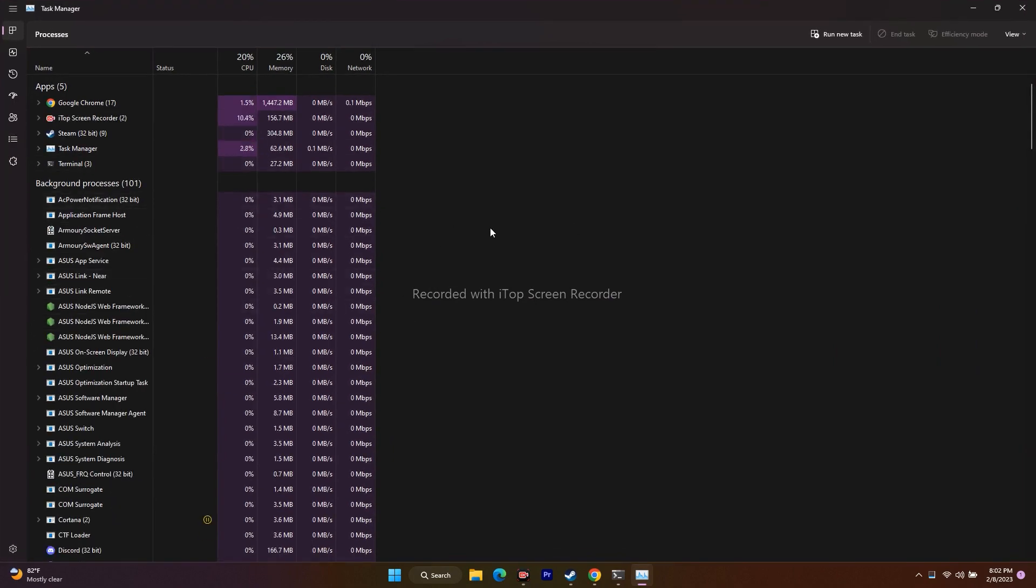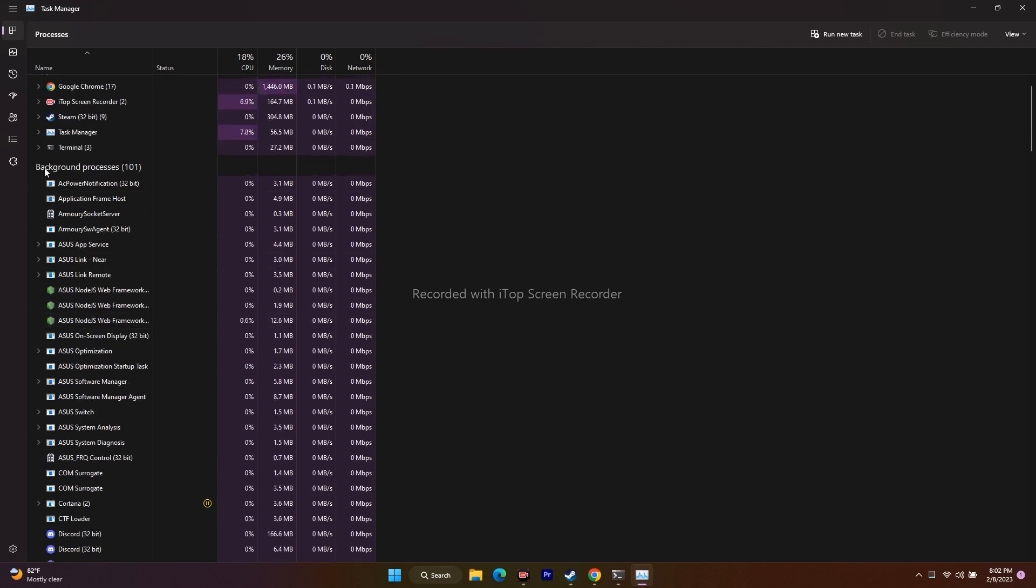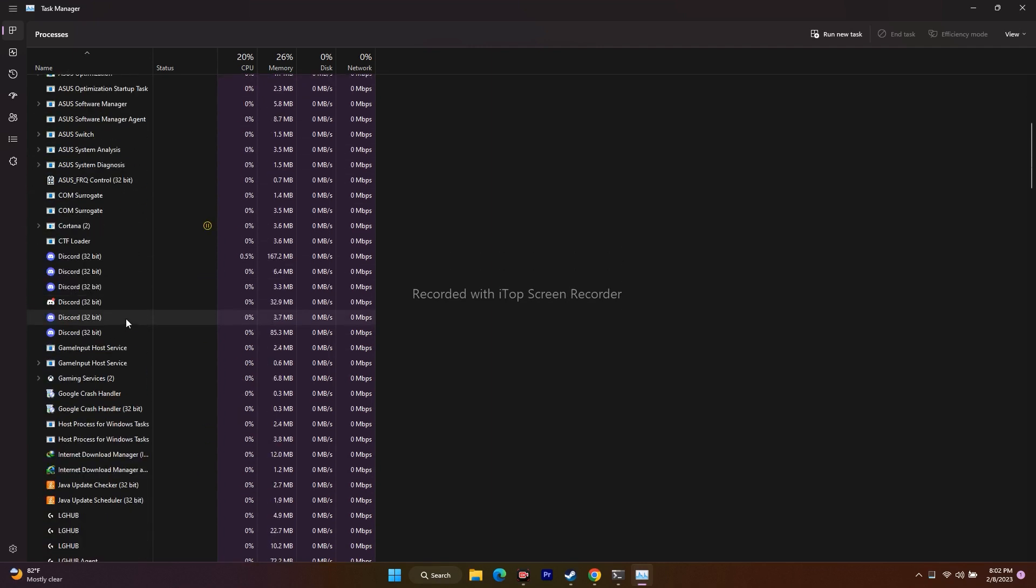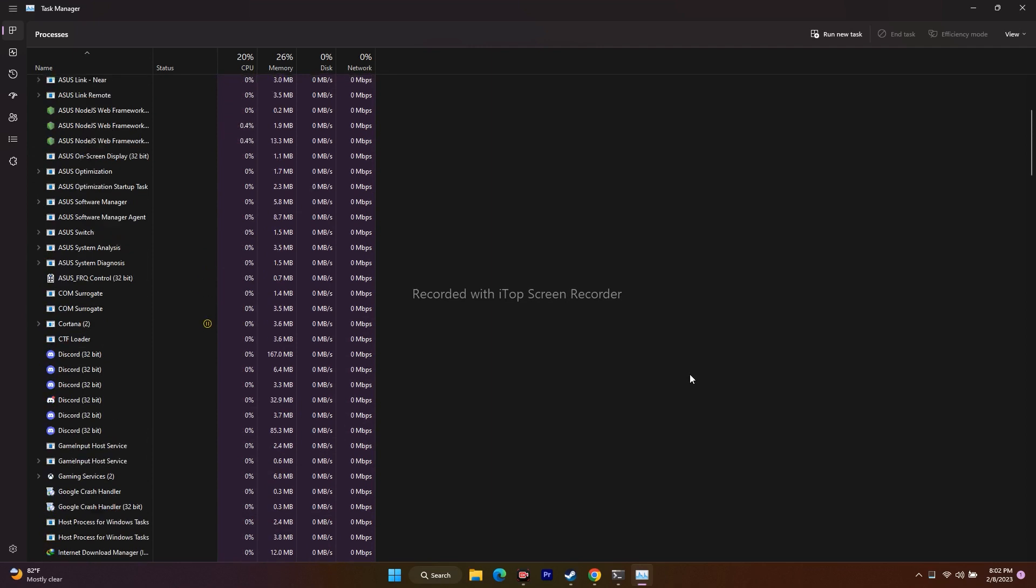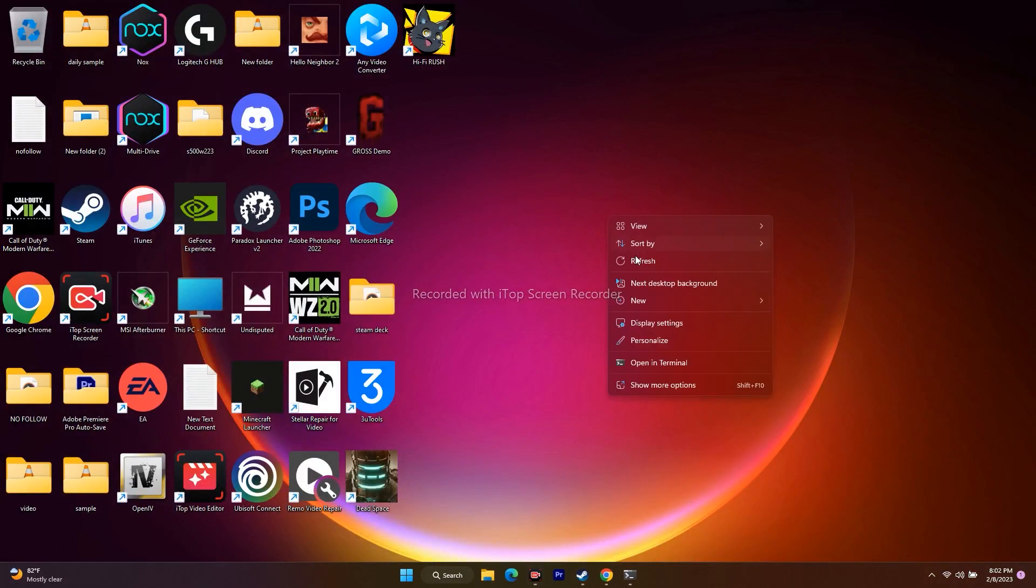From here, you have to delete three things: MSI Afterburner, River Tuner, Citrix VPN. Check whether those things are running in the background process. If they're there, just end the task. Select the respective one, then go for End task.